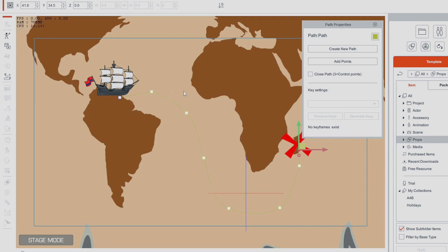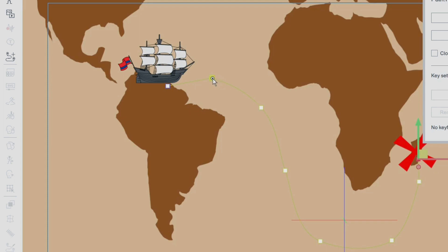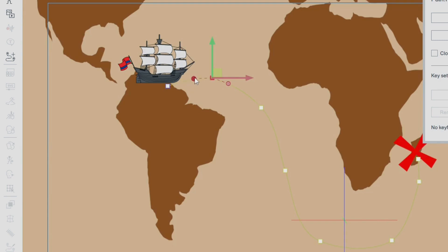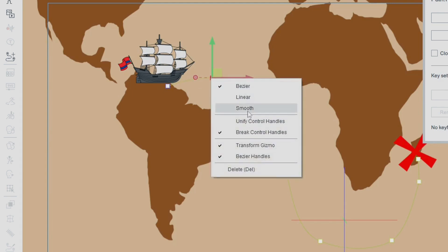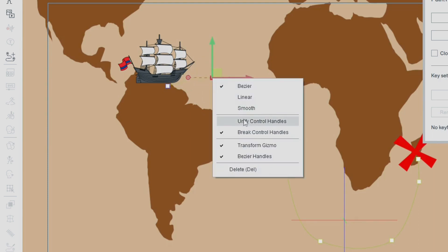A path properties box comes up and we can still edit the path — add points by clicking anywhere on the line, or add to the end by clicking the last point and continuing, then right-click to stop. If you right-click on a point you can change it between Bezier, Linear, and Smooth. You can also unify the control handles — when unified, moving one handle moves the other with it for a nice even curve. Break the handles to get sharp points back.